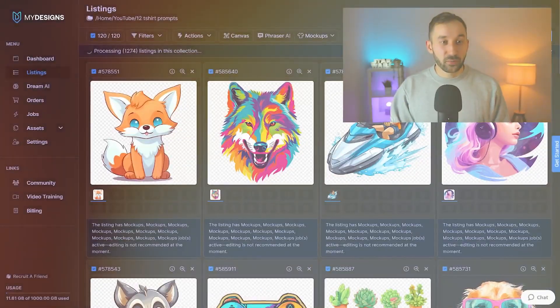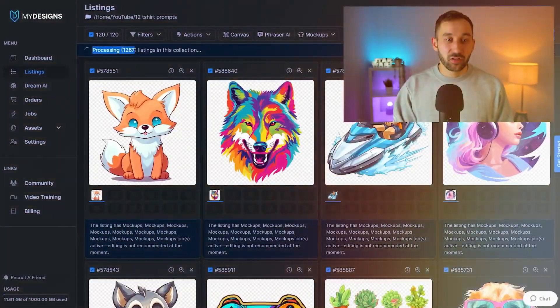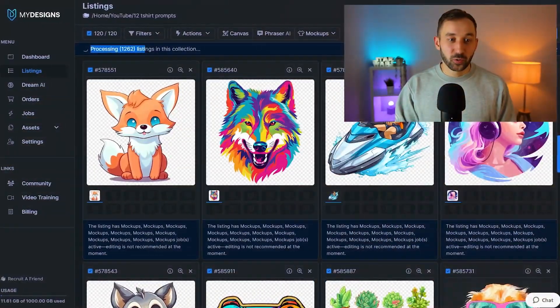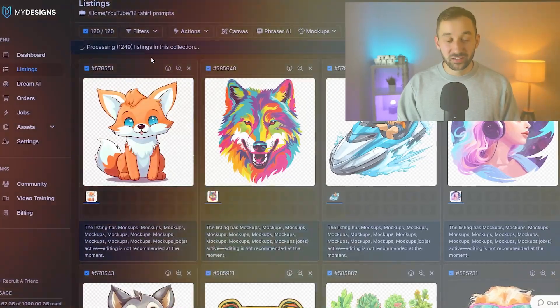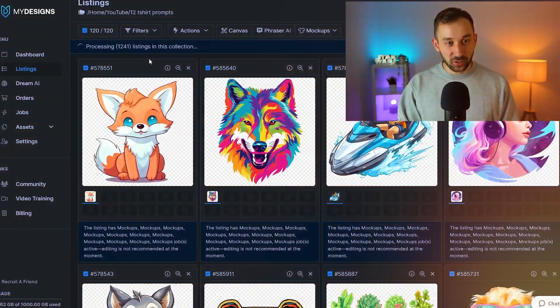And now, as you can see, we've got about 1,300 mock-ups right here being generated and look how fast it is. It's absolutely crazy.